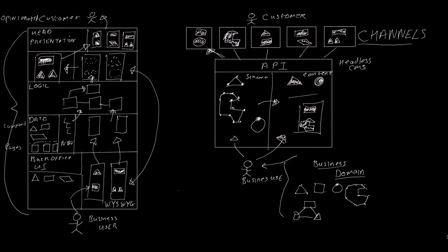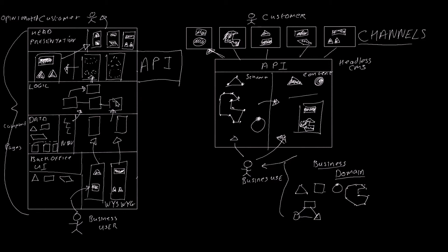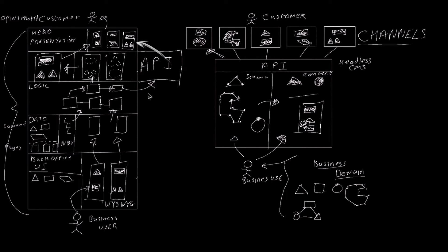This usually happens when a traditional CMS wants to go headless. They start by replacing the templating layer with an API, which will wrap all of the objects and calls in the business logic layer, and the predefined content types and objects in the database layer. So pretty much everything stays the same. You have an API version of a template. In other words, you've decoupled your head from the base CMS.